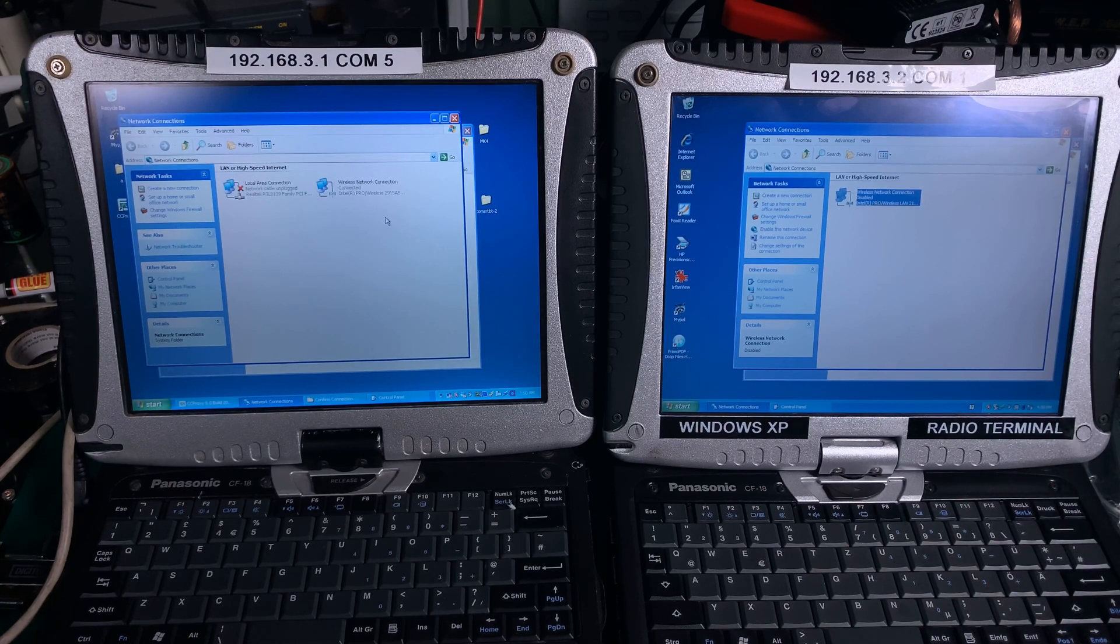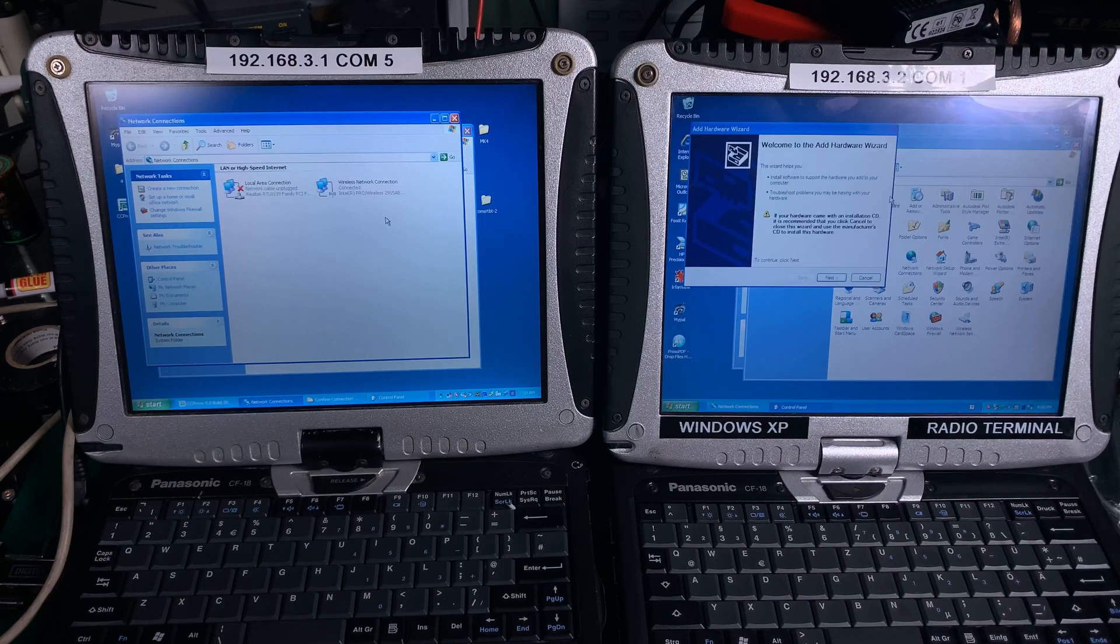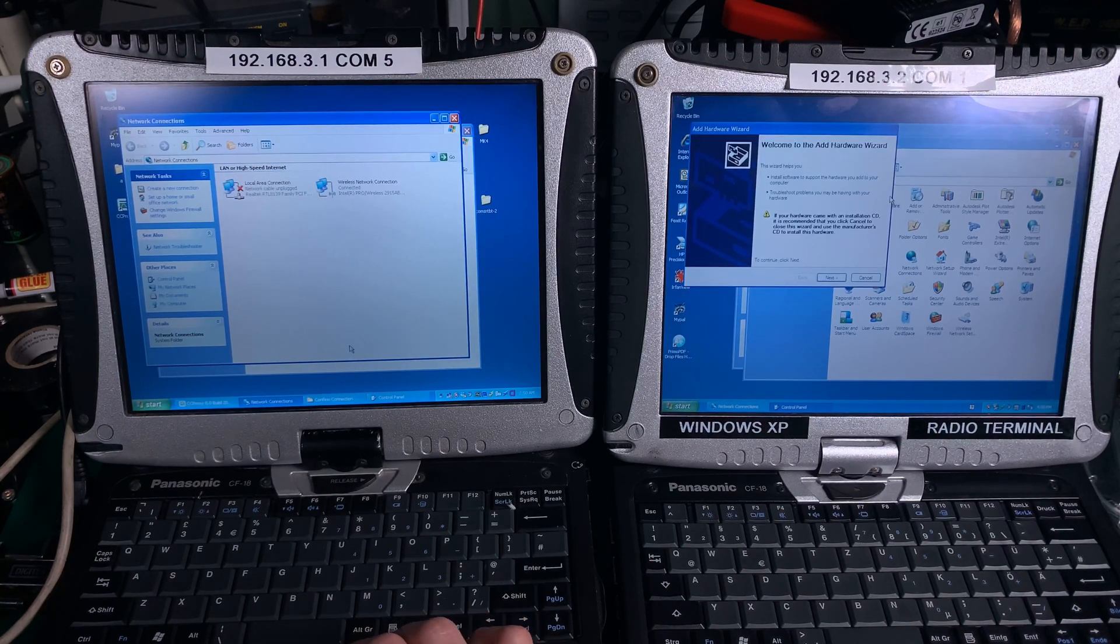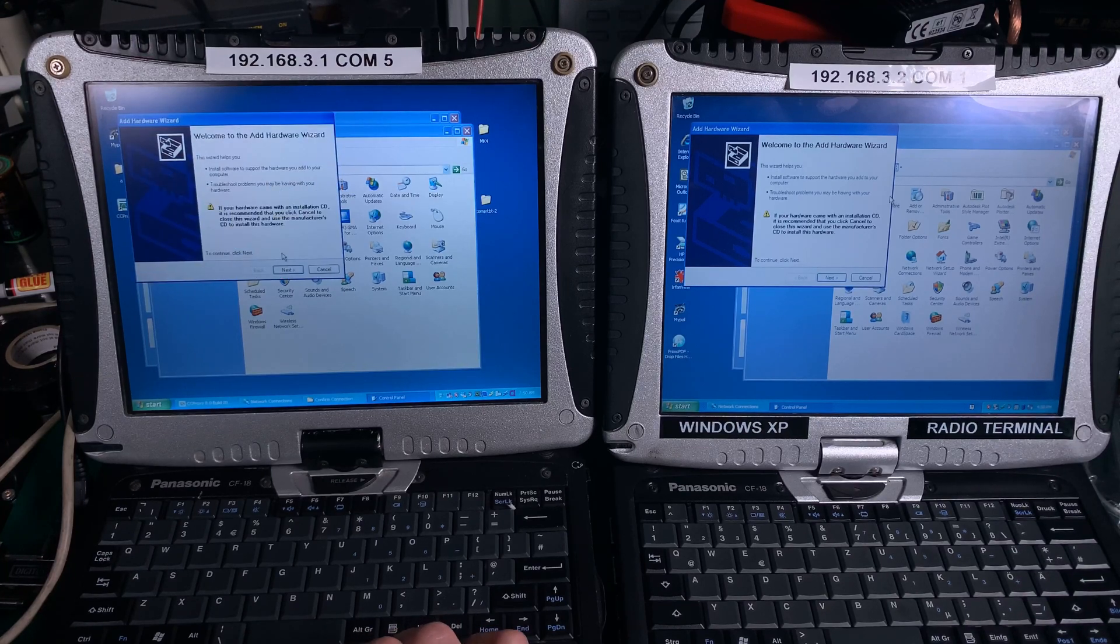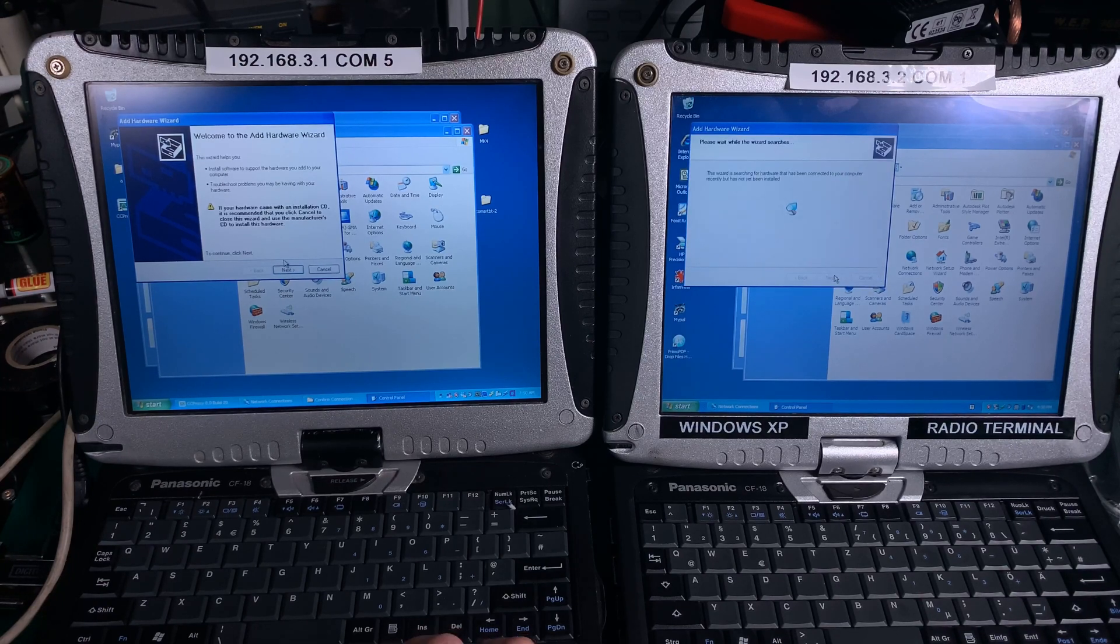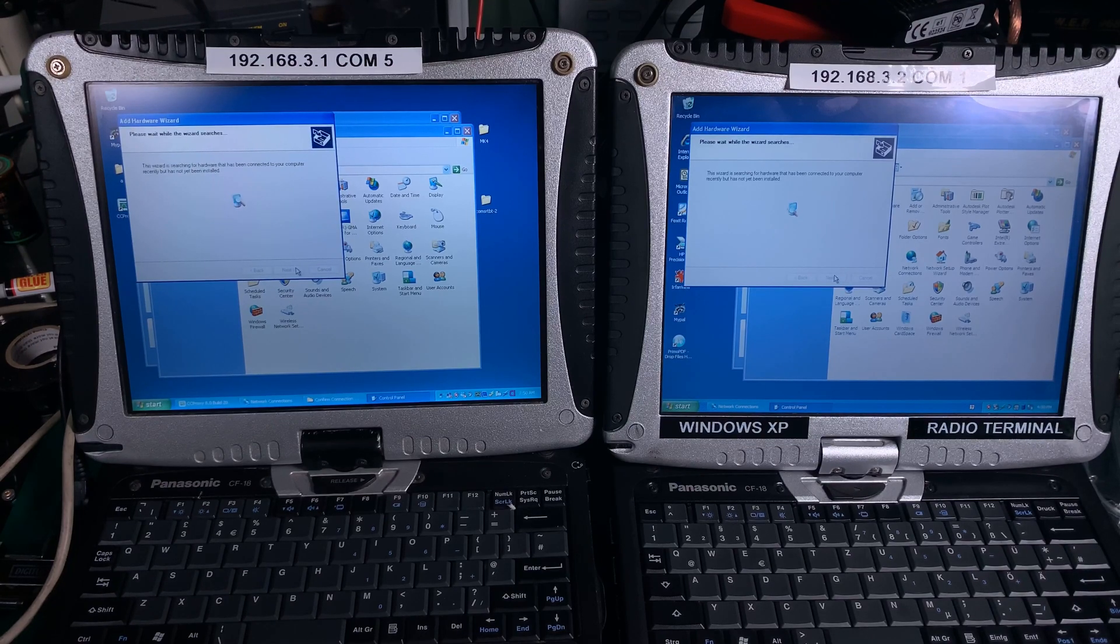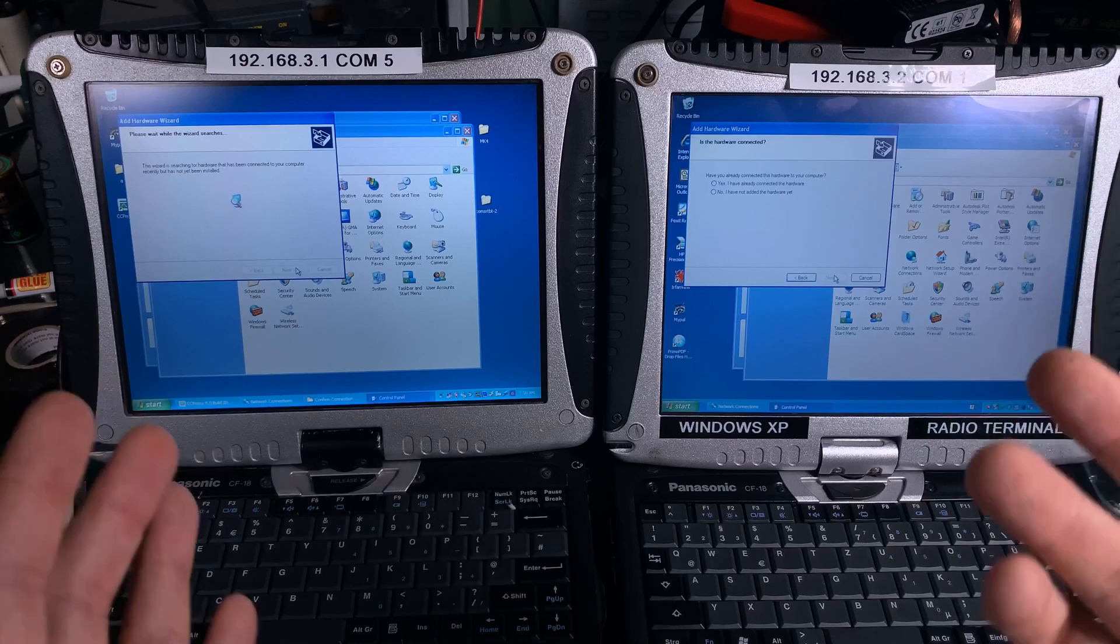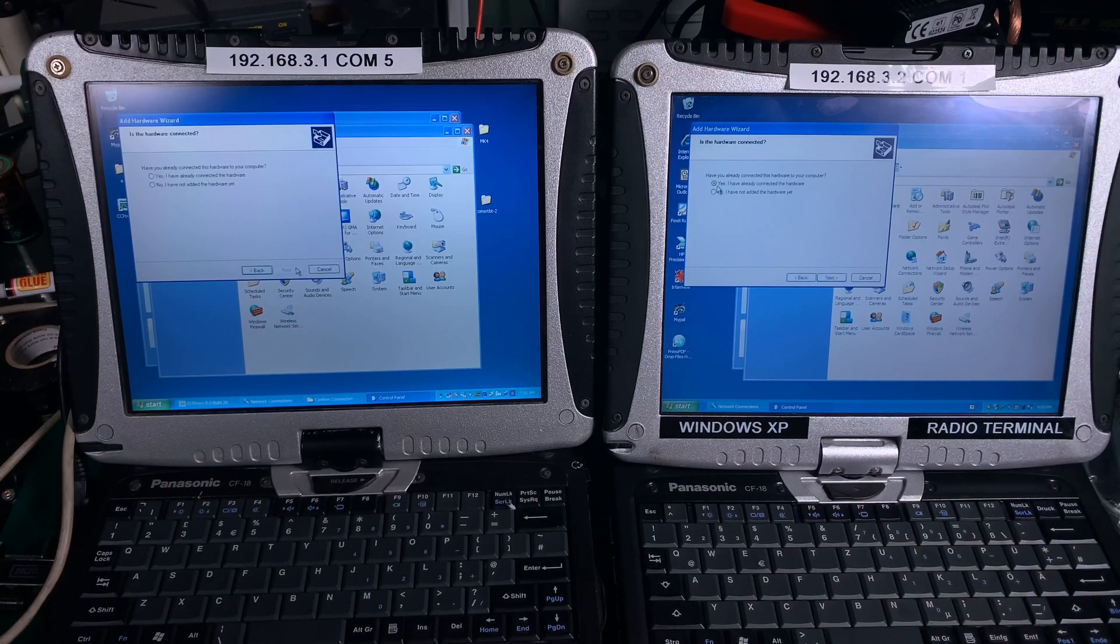I'm going to Control Panel and we are going to add new hardware. Exactly the same thing we are going to do on the other unit - add new hardware on both of these windows. We're going to hit next and next. This device does not exist, this is a virtual device.